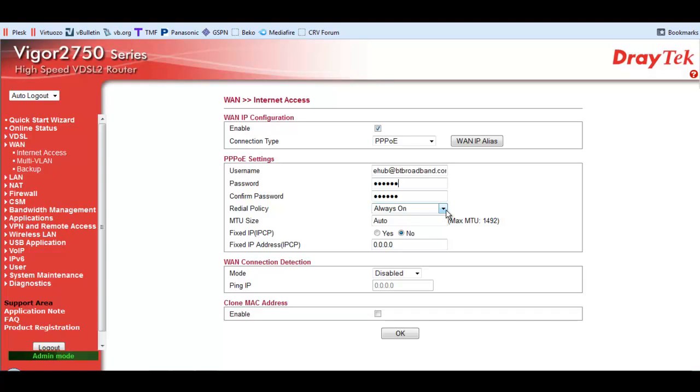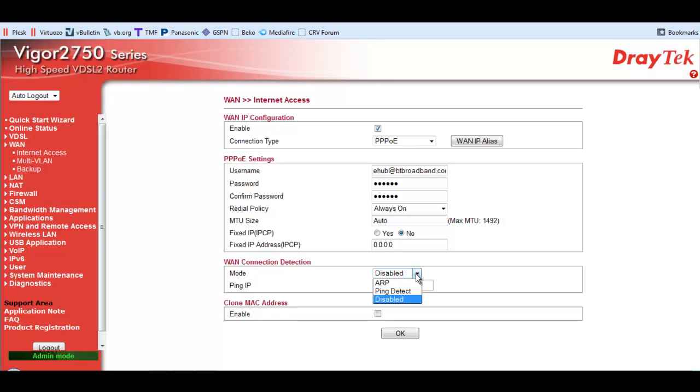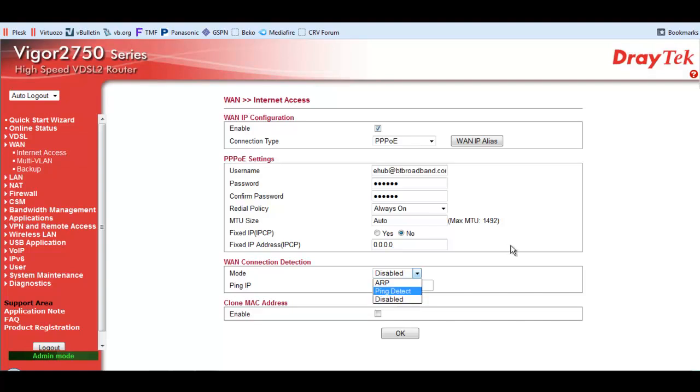It's always on, obviously. I've left that to auto, but you could put 1492 in there. The only thing I changed was the WAN connection detection was to ARP, and I've just disabled it. I don't think that's going to make any difference. It's only the connection detection method. But I, by chance, just happened to disable it. And when I clicked on OK, I noticed that the connection was up and running. But I had made another change, which I'll show you now.